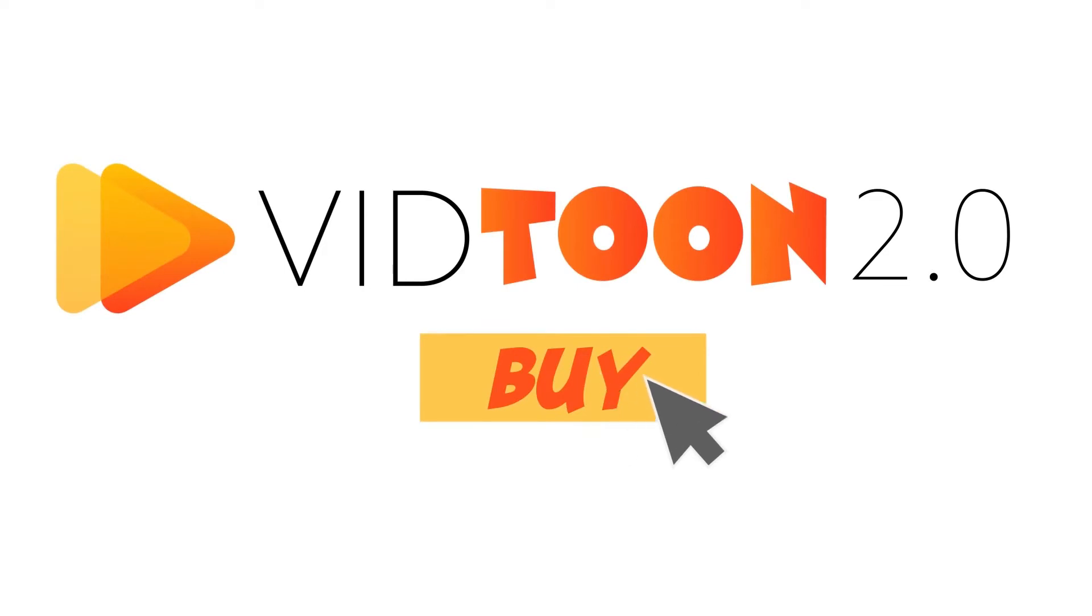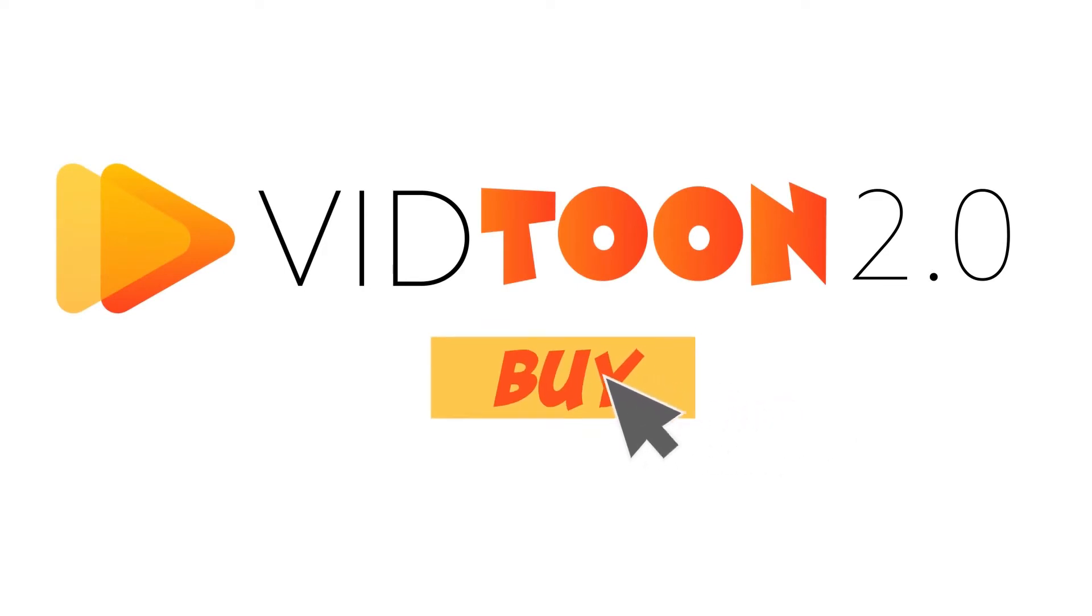Once again, I'm extremely excited for you to jump in and get started. Click the button now and I'll see you inside.